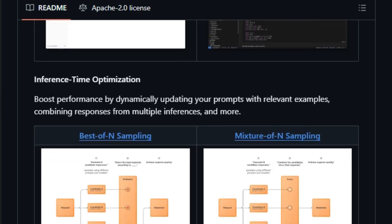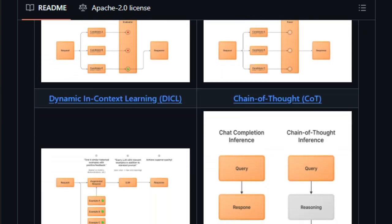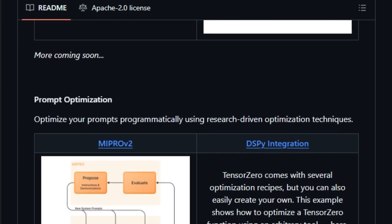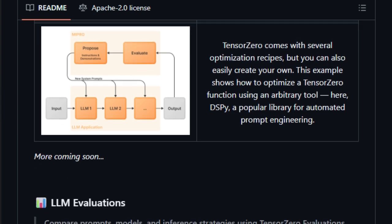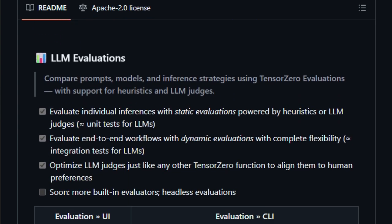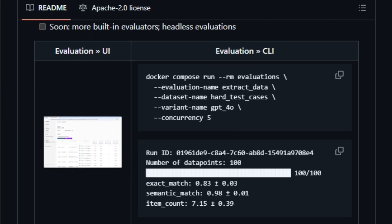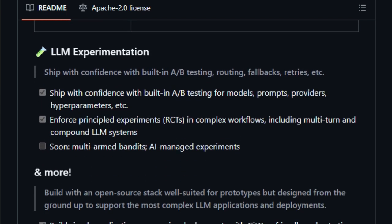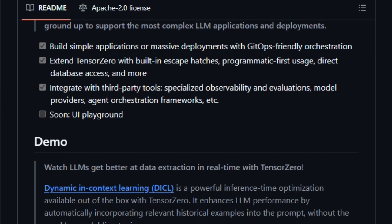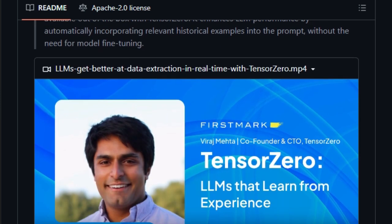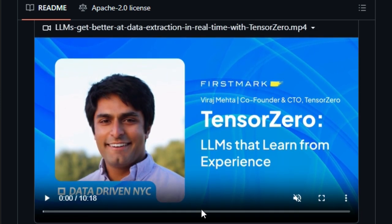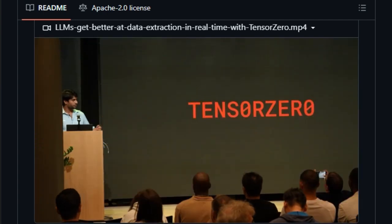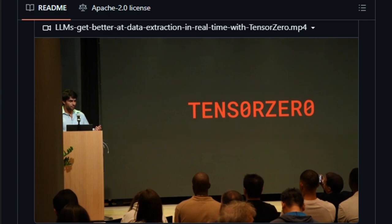And because everything is configured via GitOps-friendly files, you can version and deploy entire LLM processes confidently. If you're building serious LLM systems like email copilots, data extractors, or policy engines, TensorZero gives you the infrastructure to scale, monitor, iterate, and improve based on data. It's not just another wrapper. It's a full feedback-driven LLM orchestration platform that learns from every inference and continually enhances itself. That feedback loop from inference to optimization to evaluation is what elevates TensorZero, making it a true industrial-grade LLMOps solution.